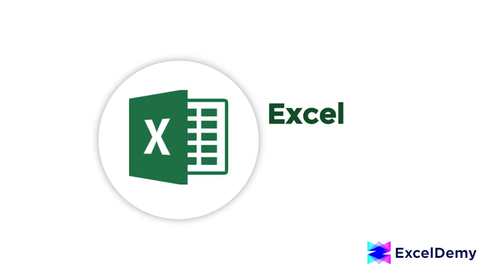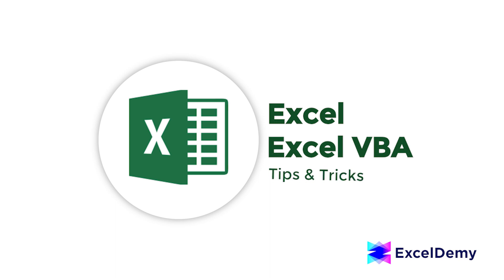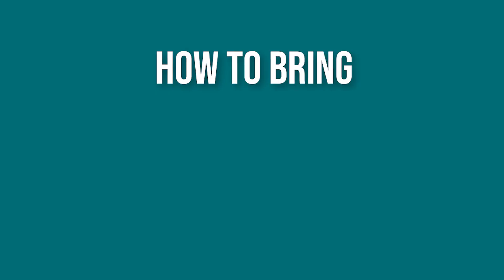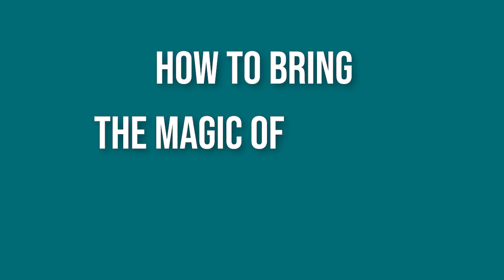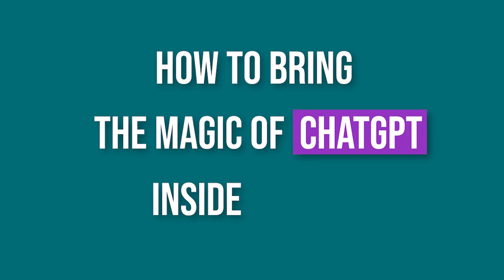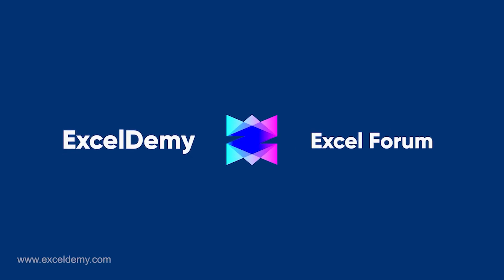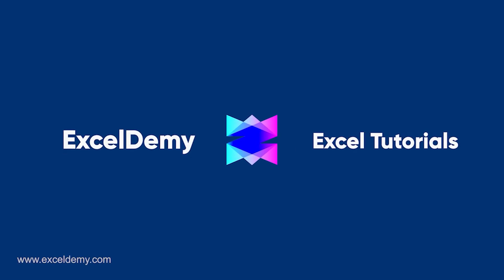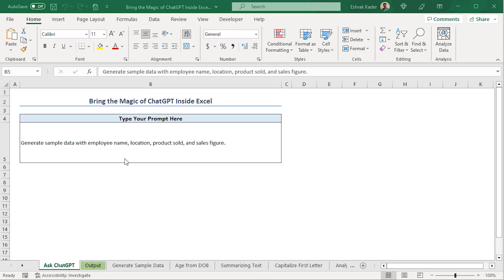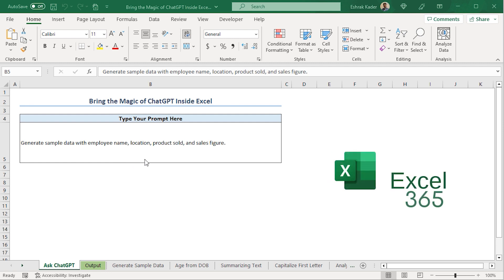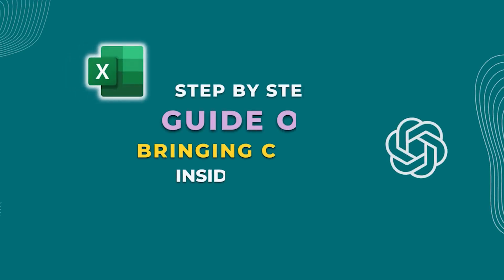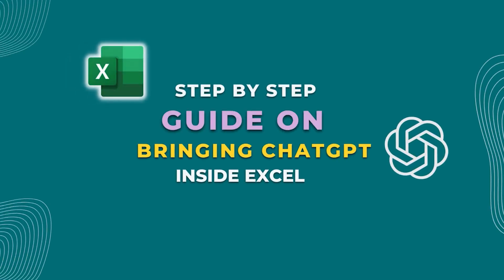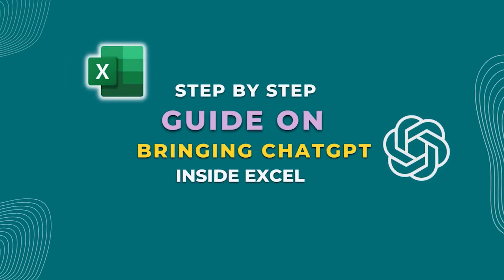Hi there, welcome to Excel Demi, where you can learn to use Excel and solve Excel VBA-related problems. I am Ishra Kadir and in today's video, we'll be discussing how to bring the magic of ChatGPT inside Excel. So, let's get started. In this video, I'll be showing you how to set up ChatGPT inside Excel and take your productivity to the next level. For this tutorial, I'll be using Microsoft Excel 365.